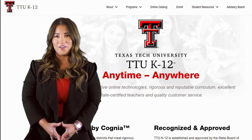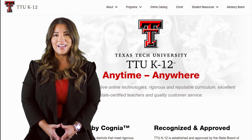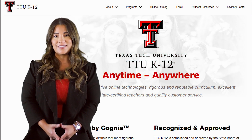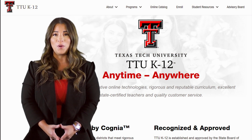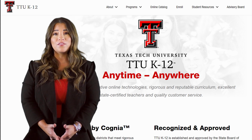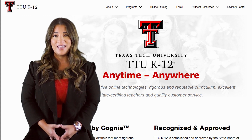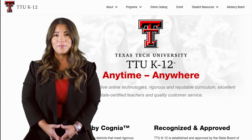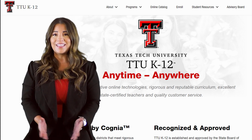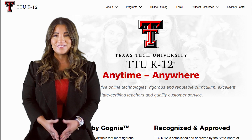Hi, I'm Keri Rhodes, one of the academic advisors at TTUK12. One of the first steps to becoming a student is to fill out an application. Let's do it together!